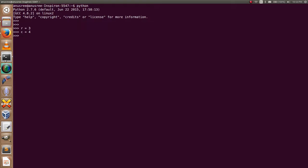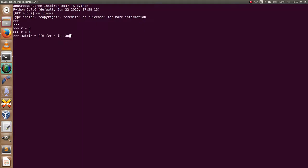And I'm going to create a matrix: zero for X in range R for Y in range C.